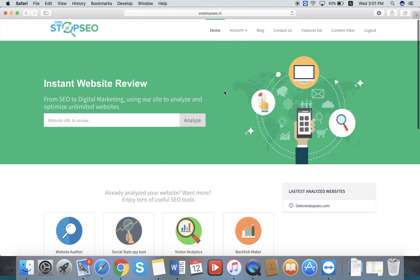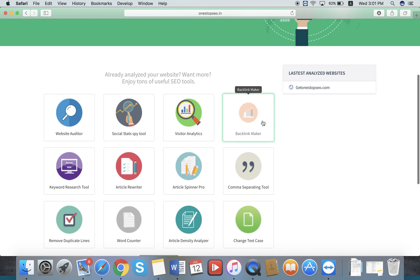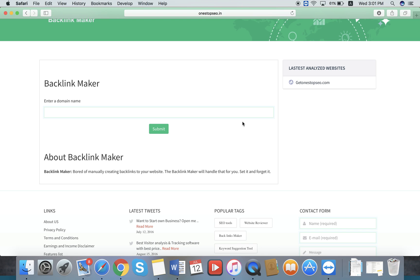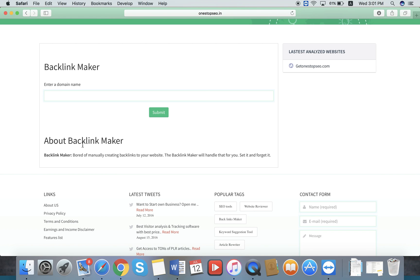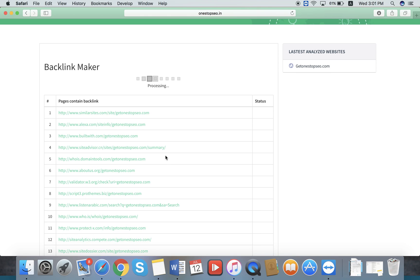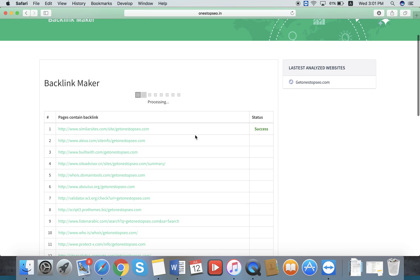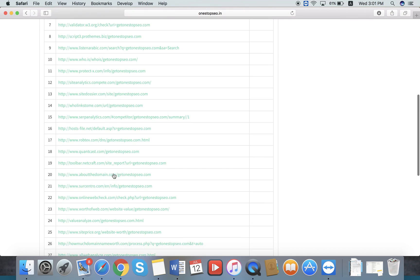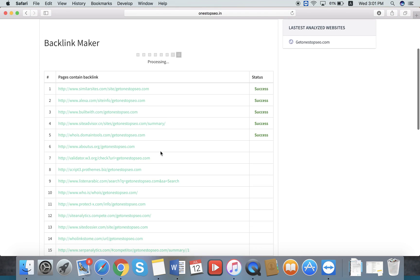From the home section you can see all the features. For example, the Backlink Maker — at the bottom of each feature there is an About section explaining what it does. Backlink Maker handles manually creating backlinks to your website, and it will backlink your OnStarPaceo to all the external websites. That is the function of the Backlink Maker.